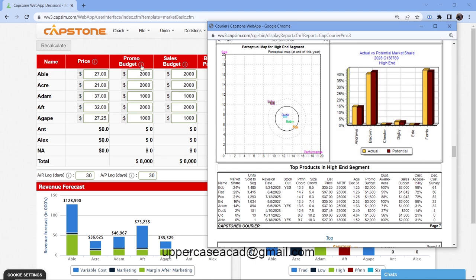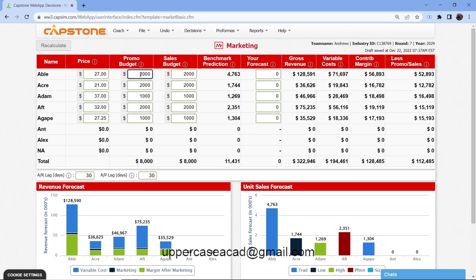The second area is the promo budget, which creates customer awareness. Know that if you don't invest in the promo budget, you'll lose 33 percent of your awareness each round. Don't invest more than two million in any given round, as the promo and sales budget will directly affect the benchmark prediction. A good strategy is to keep investing two million until you reach 90 percent or more awareness, then you can take it down to 1.3 or 1.4 million.